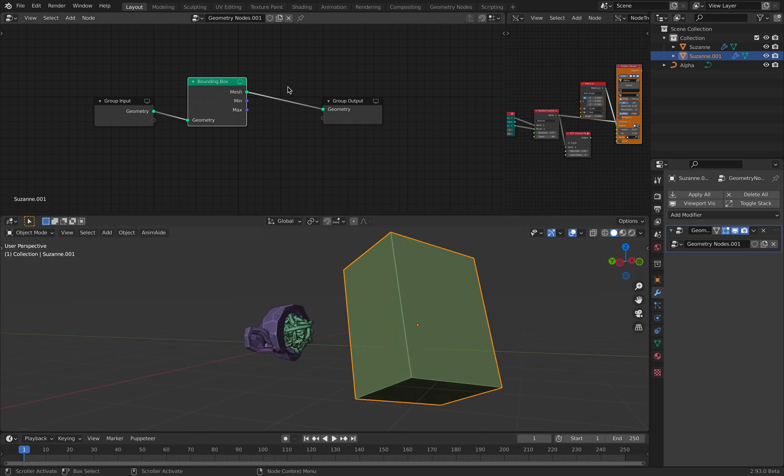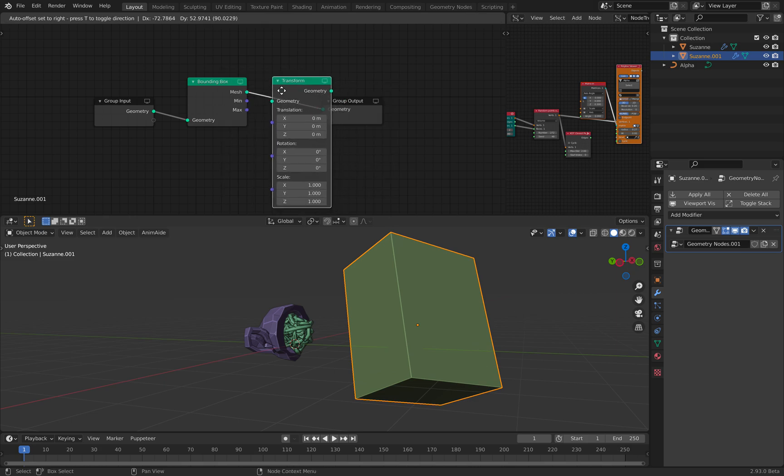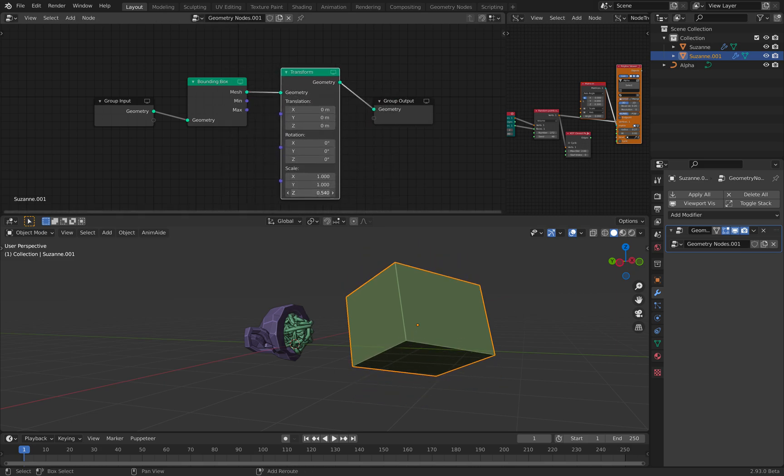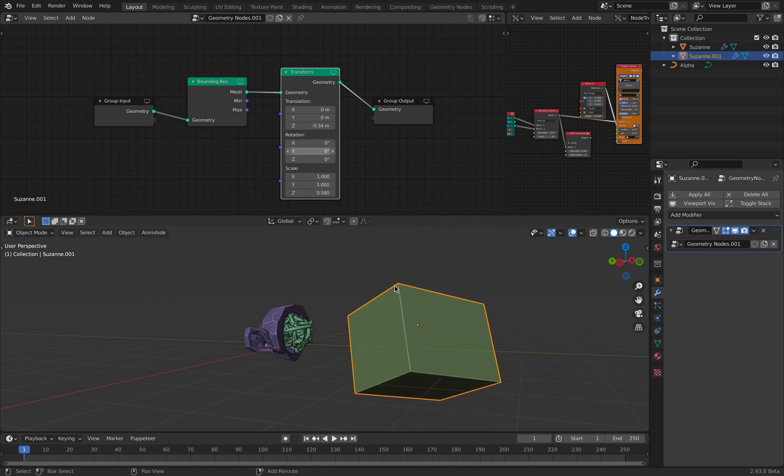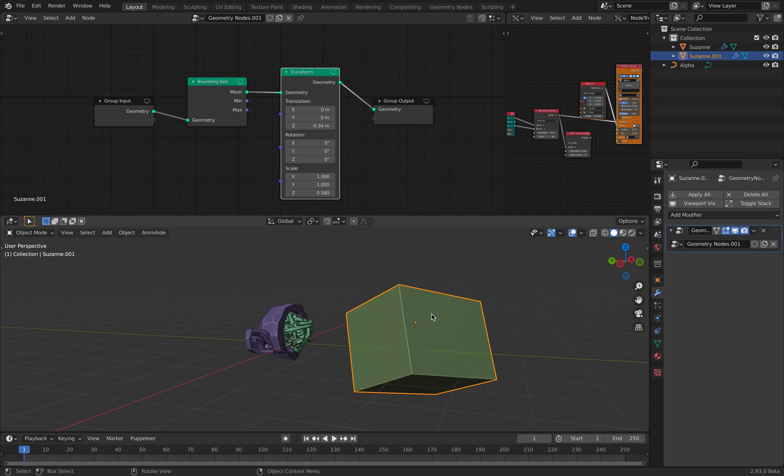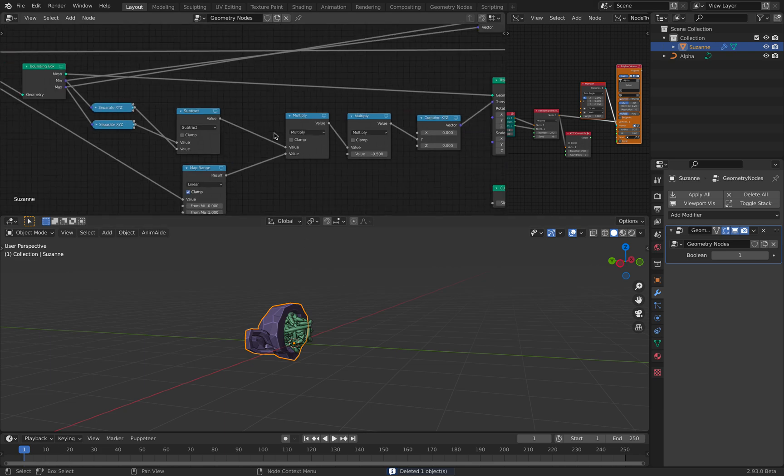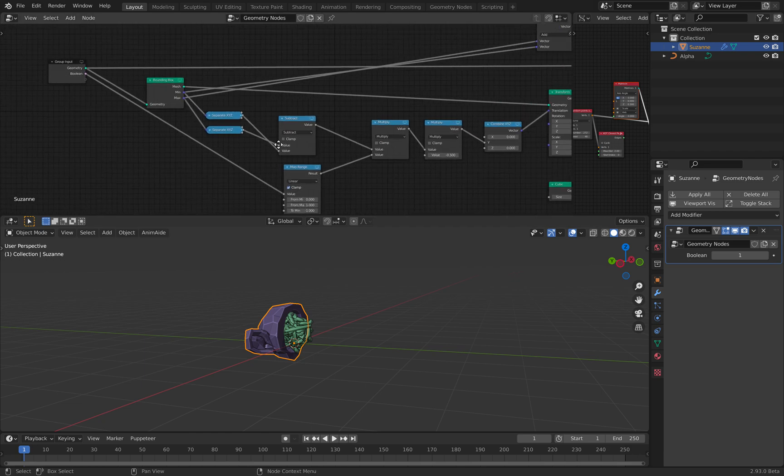And then you can transform and scale in the z-axis for example, you can offset it. So this bounding box is becoming a cutter, like a boolean cutter for our objects. So this is what's happening over here.